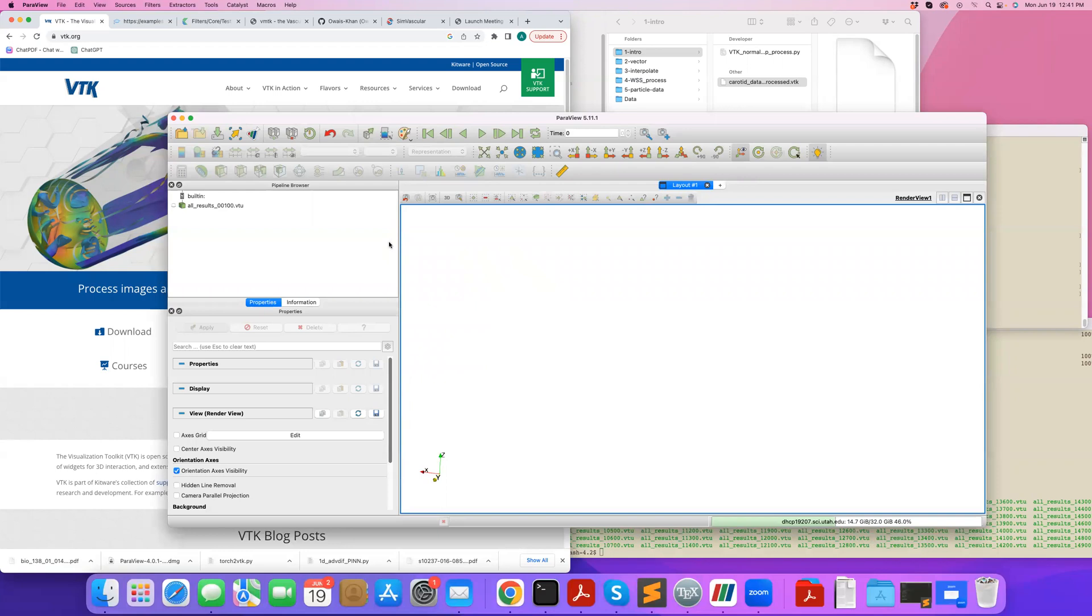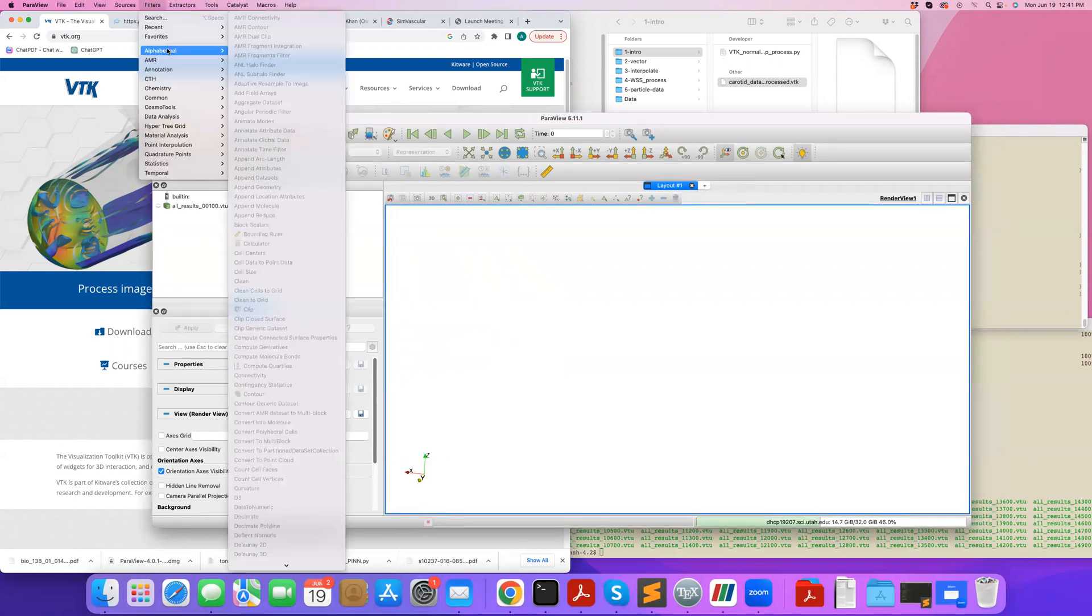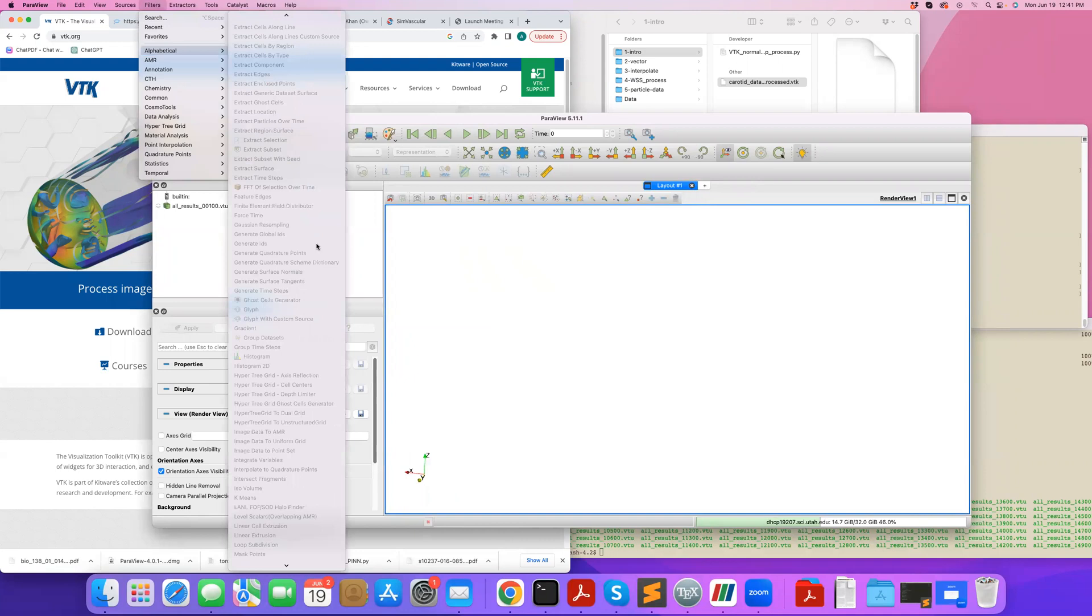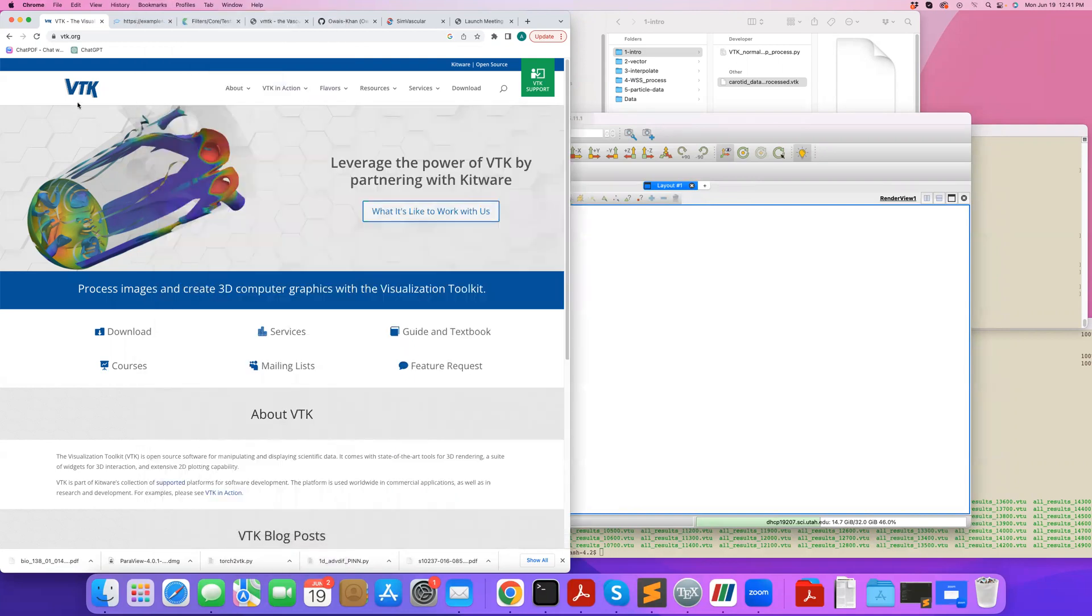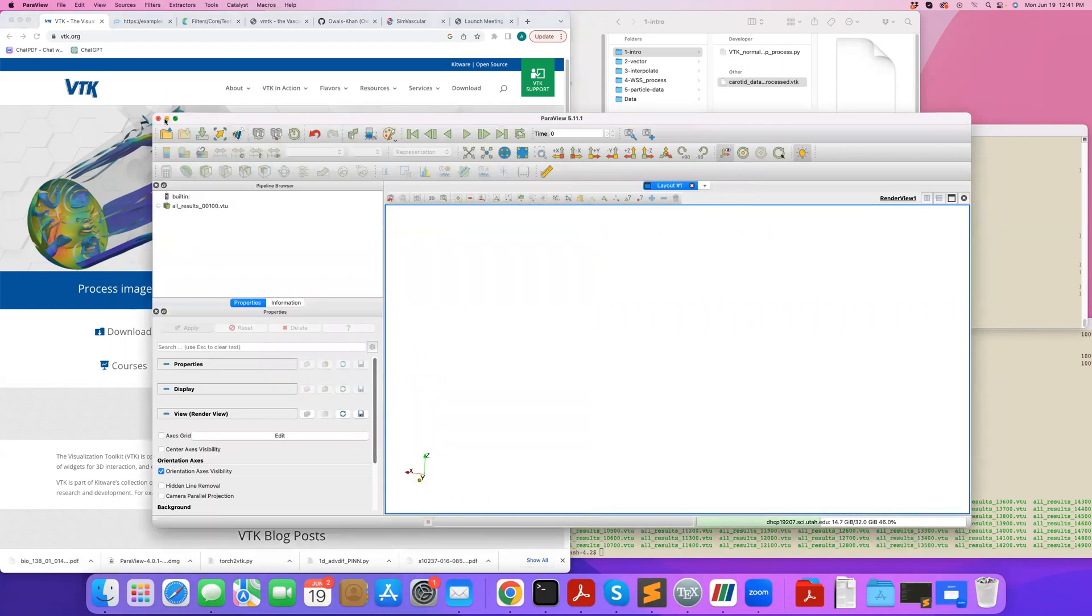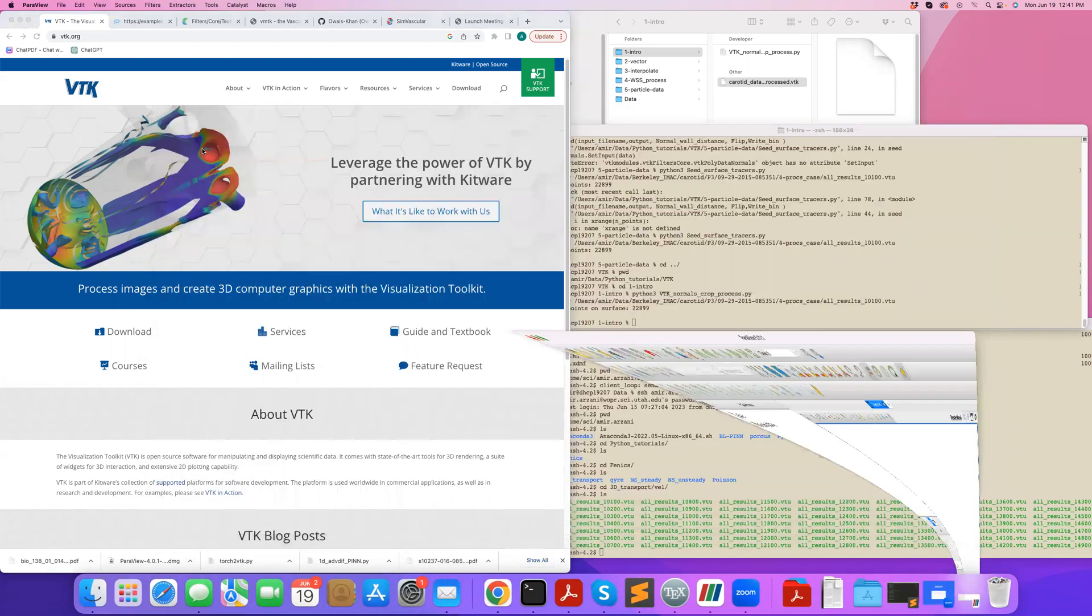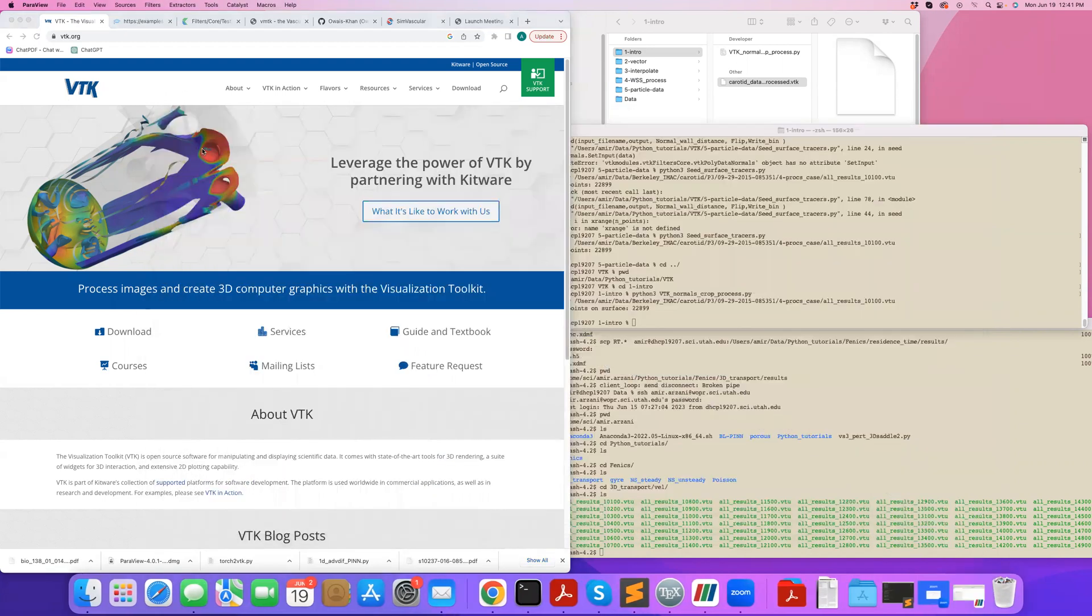The software package ParaView that we've been using in these tutorials is built based on VTK. Pretty much most of the filters or things you can do in ParaView, you can also call them in VTK and do them automatically in a Python script.